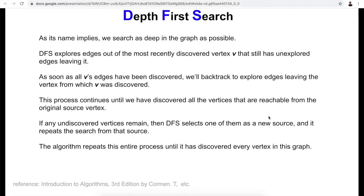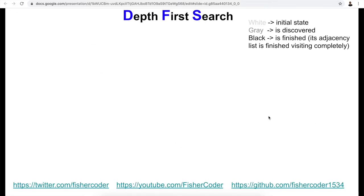That's the theory of depth first search in plain text. Next we'll go through what that really means using a graph to illustrate it, and then we'll use real code instead of pseudocode, similar to when we talked about breadth first search. We'll still use three colors to represent different states. White represents the very initial state — every vertex starts as white, meaning it hasn't been visited yet. Gray means we have discovered this vertex and are currently exploring all of its adjacent vertices.